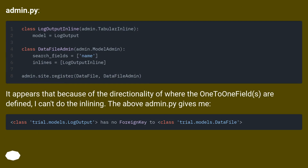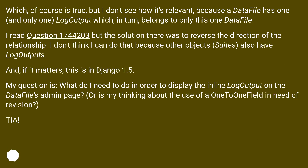Admin.py shown. It appears that because of the directionality of where the OneToOne fields are defined, I can't do the inlining. The above admin.py gives me an error, which of course is true, but I don't see how it's relevant, because a DataFile has one and only one LogOutput which,